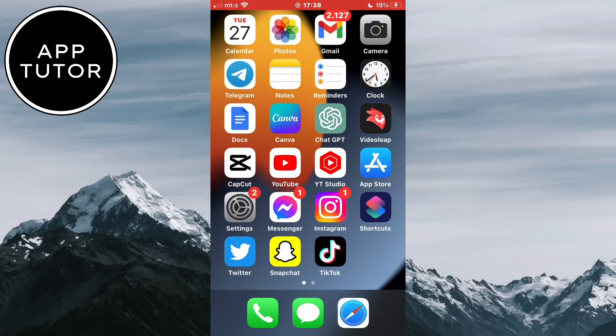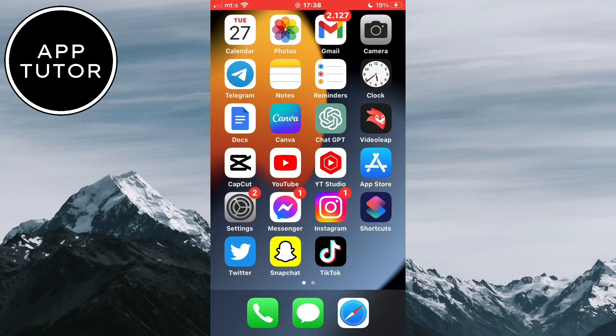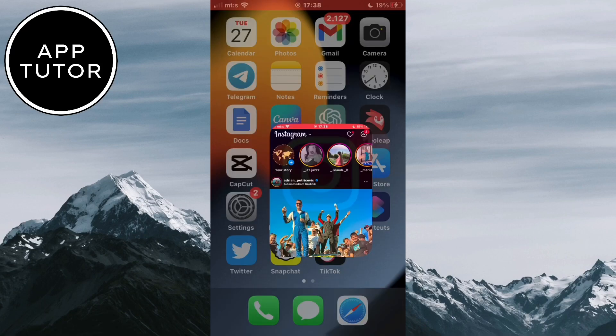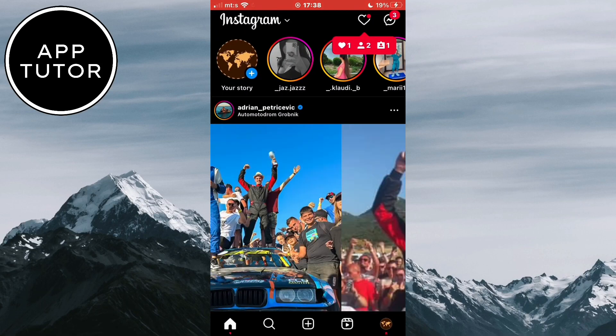The process is the same on both iOS and Android devices so just follow my steps. The first thing that we will do is open our Instagram application and go to our messages.